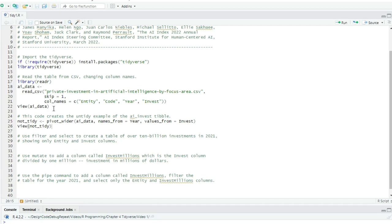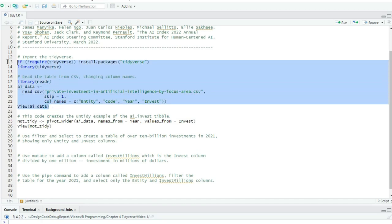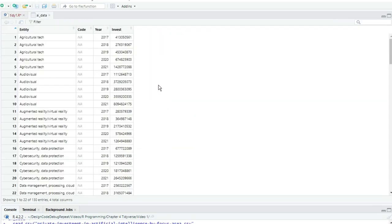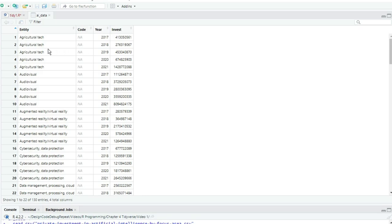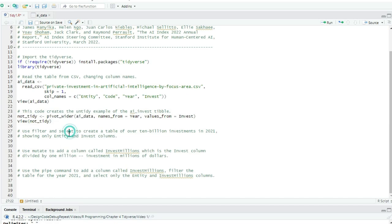Let's look first at the AI data tibble and decide whether it's in tidy format. There are four columns, entity, code, year, and invest. We can ignore the code column because it is all NA values, but the other columns, entity, year, and invest. Do the values stored in each row under those variables represent an observation? Yes, an observation is an amount spent in a particular year on a particular category of AI research.